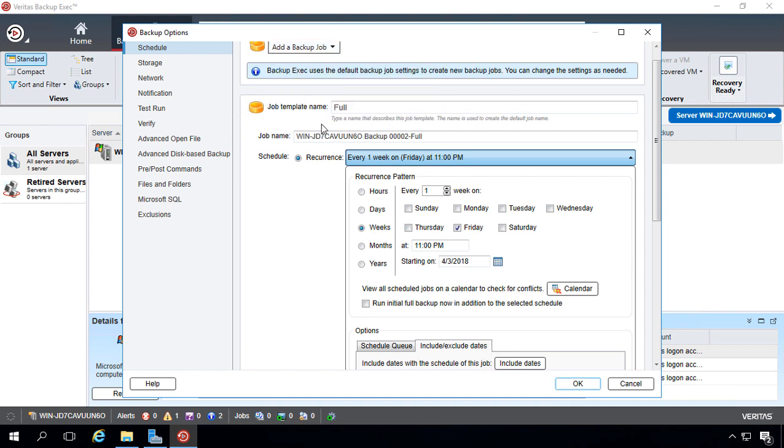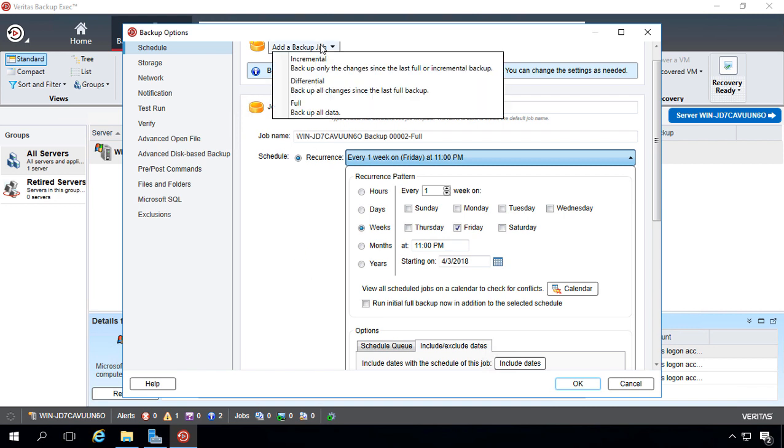So a full backup once a week or once a month is a great idea, and then you have to choose between incremental and differential.